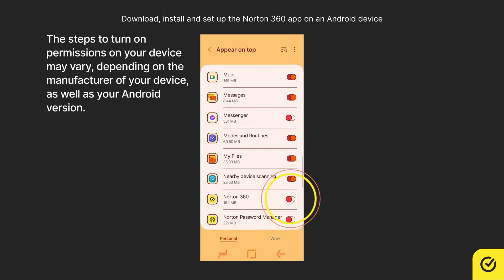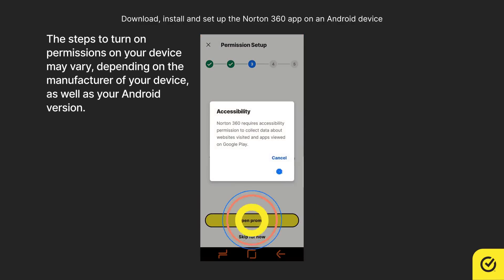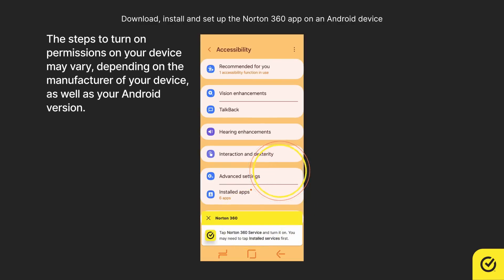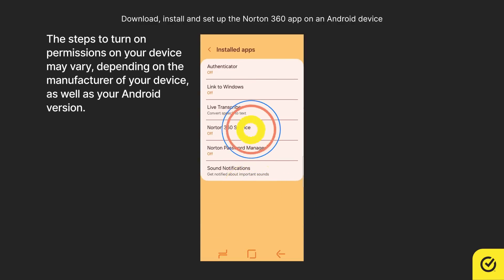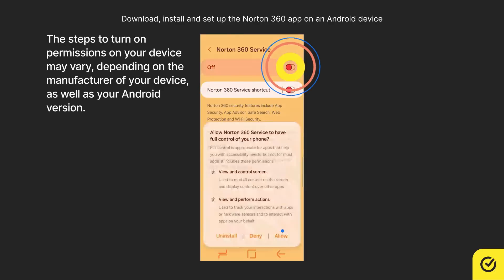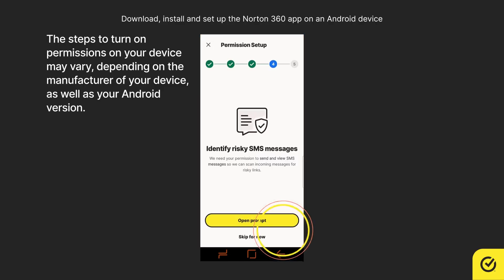Accepting permissions, such as allowing the app to run in the background, enables Norton 360 for Android to function in an optimal way.